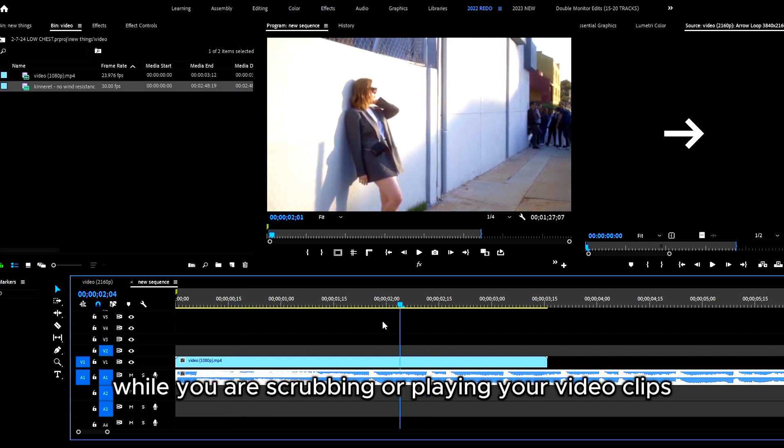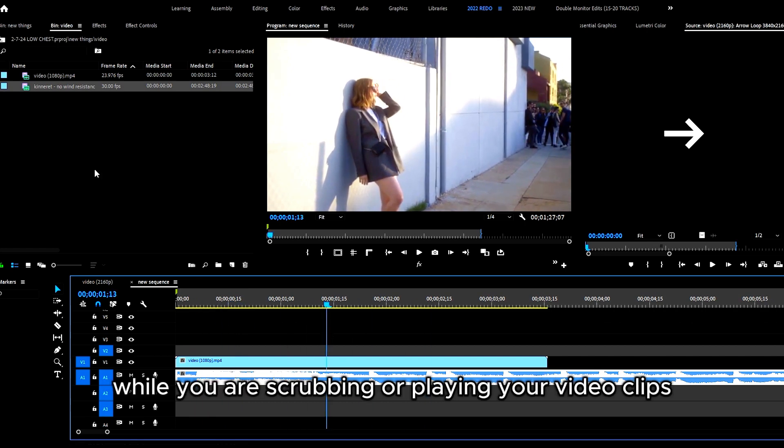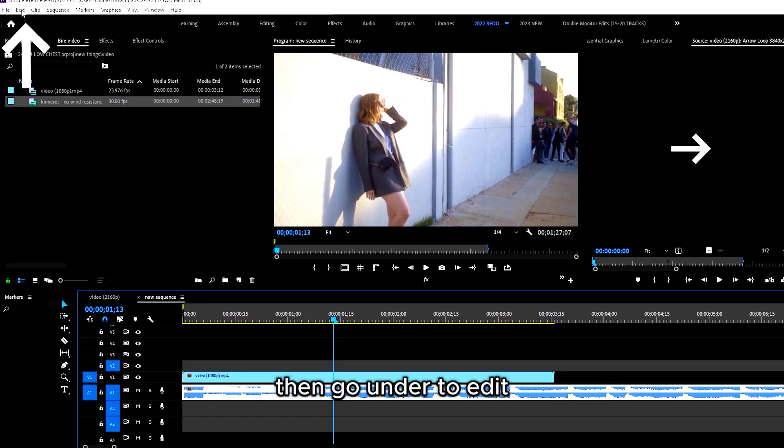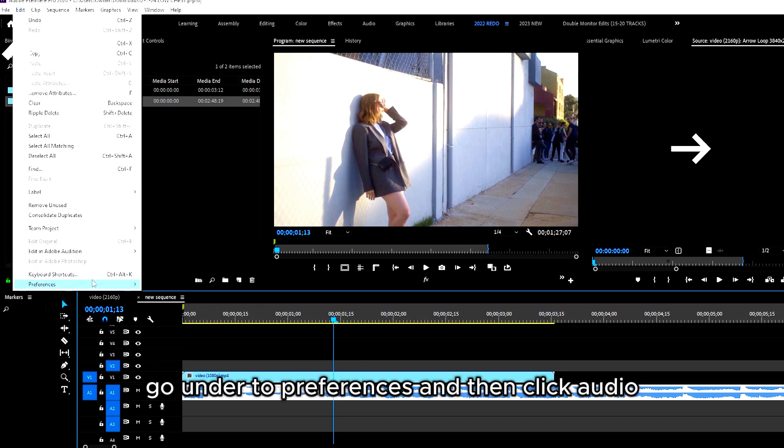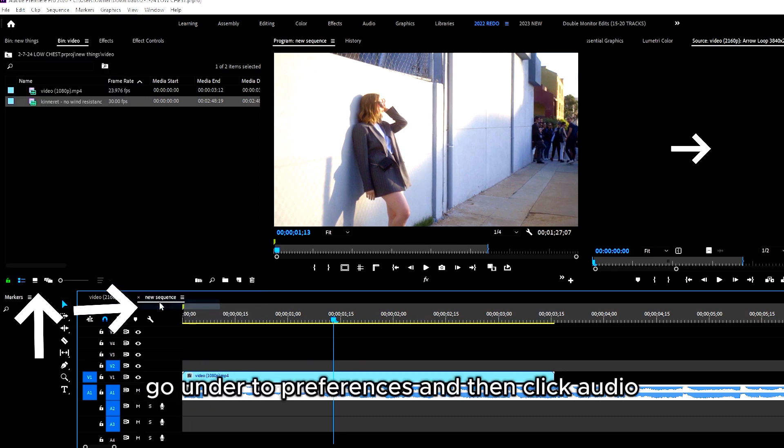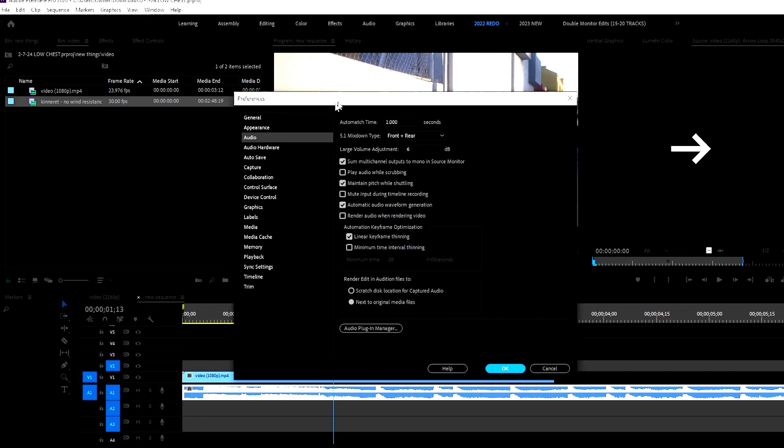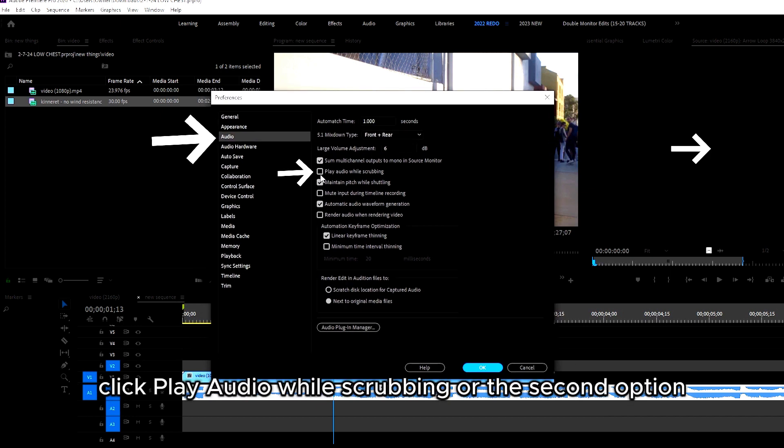Then go to Edit, go to Preferences, and then click Audio. This window should pop up. Under Audio, click 'Play audio while scrubbing' or the second option.